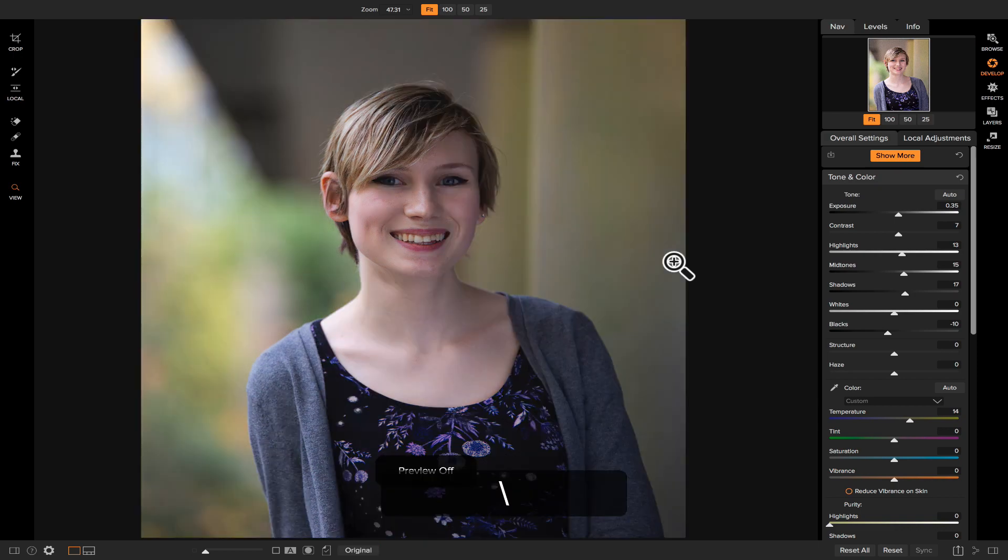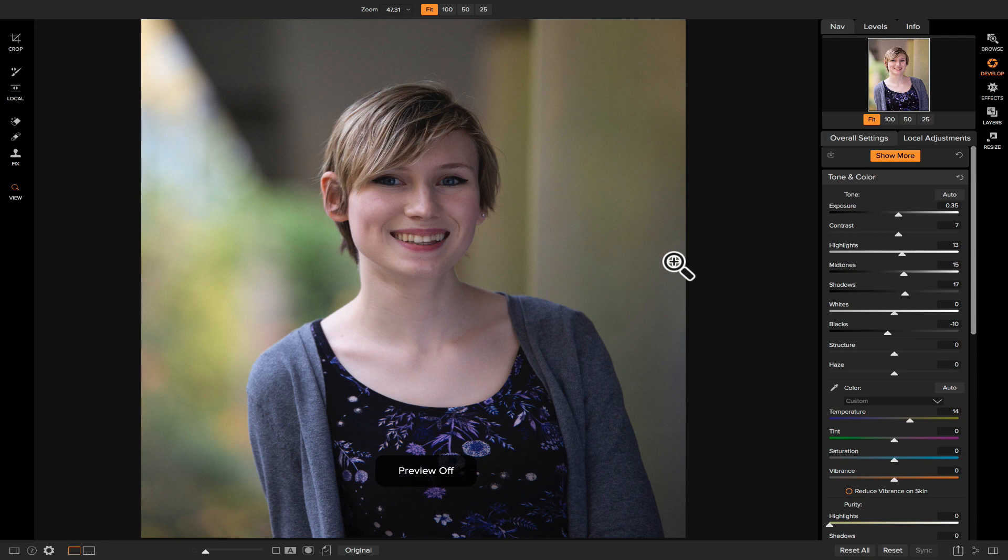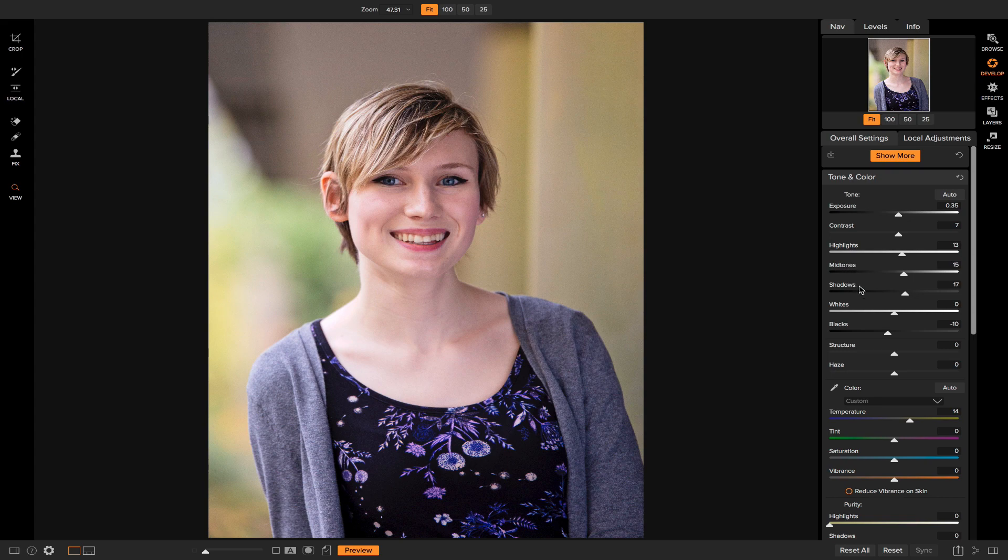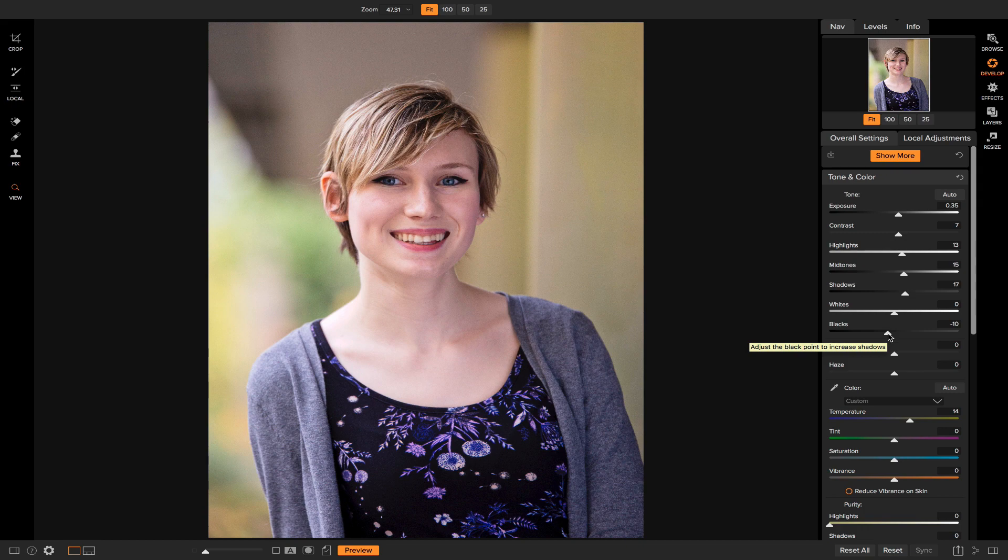I'm going to hit backslash on my keyboard to show you my original photo. You can see that it was a little underexposed, so I basically just upped the exposure a little bit and then brought back some of the detail in my midtones and shadows, and then decreased the blacks to keep that sort of contrast on my photo.